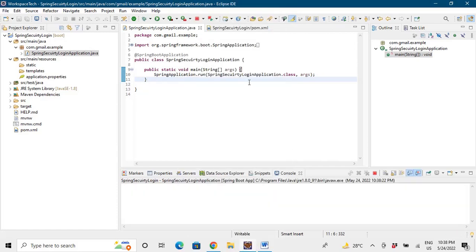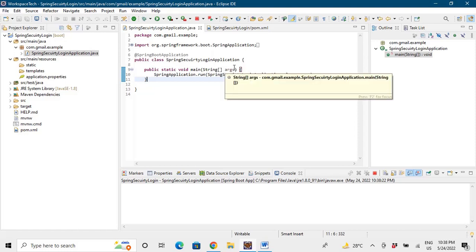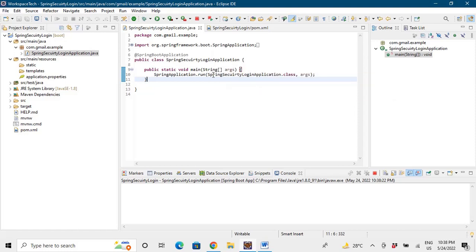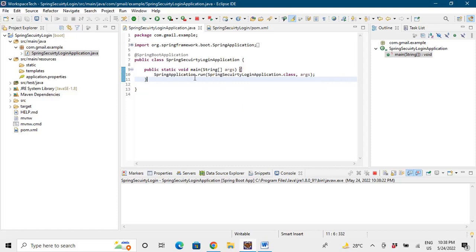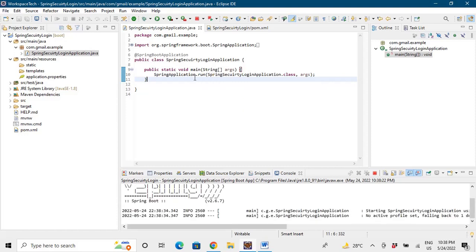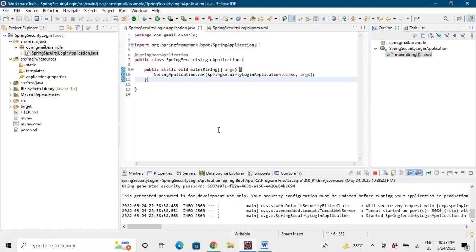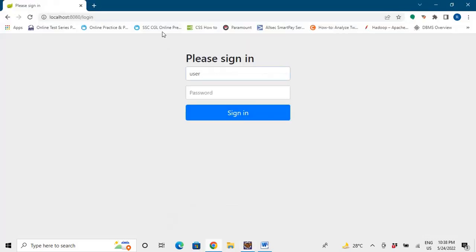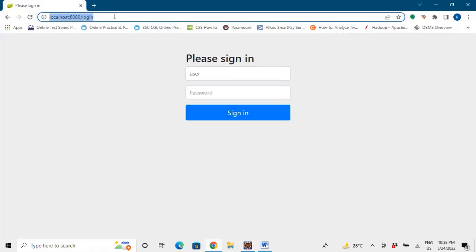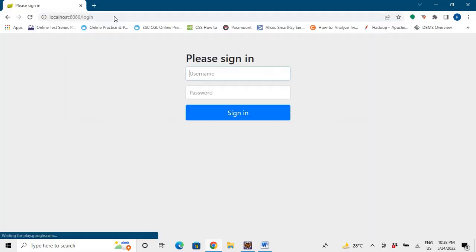So what Spring Boot provides is that when we add this dependency it provides us a default login. That default login username is 'user' and the password is printed in your console. Every time you run the application, a new password is being generated here.